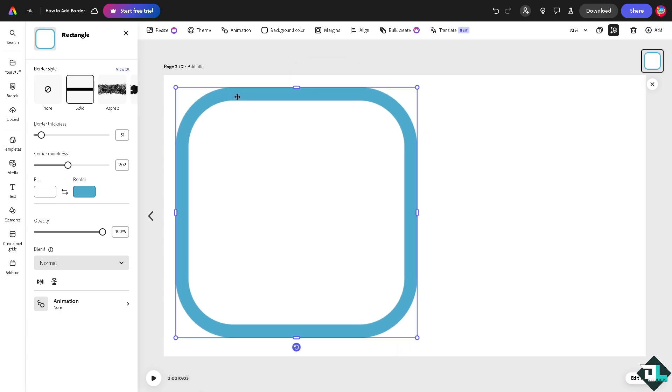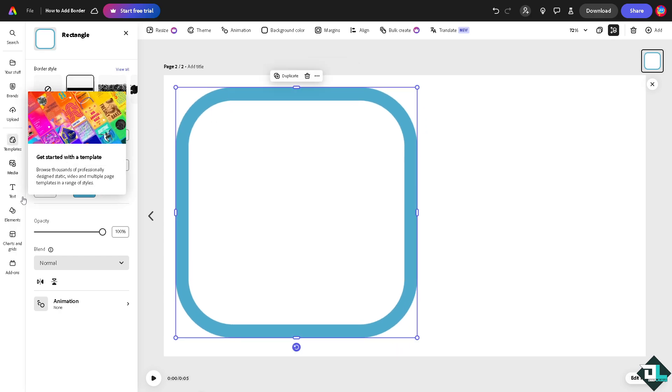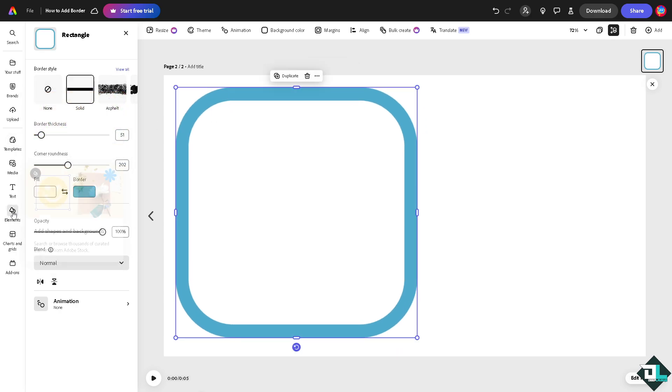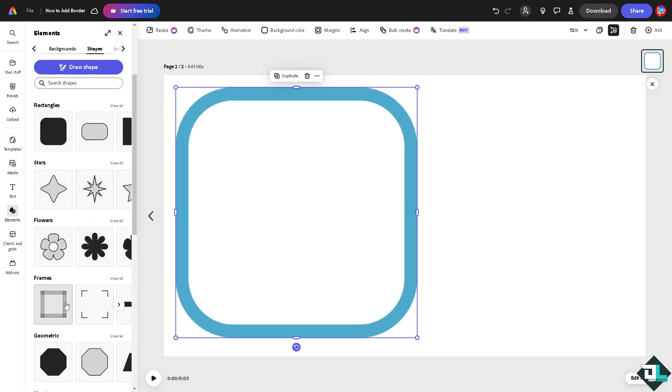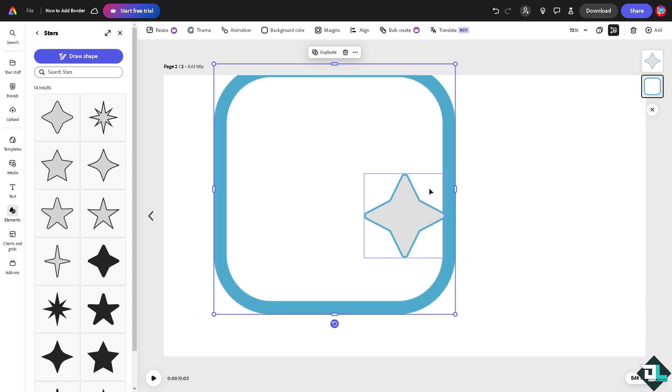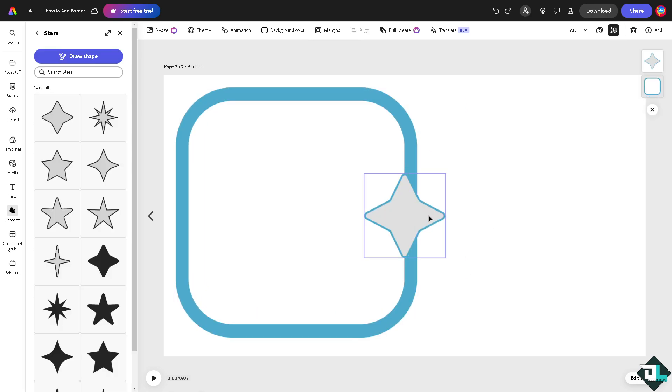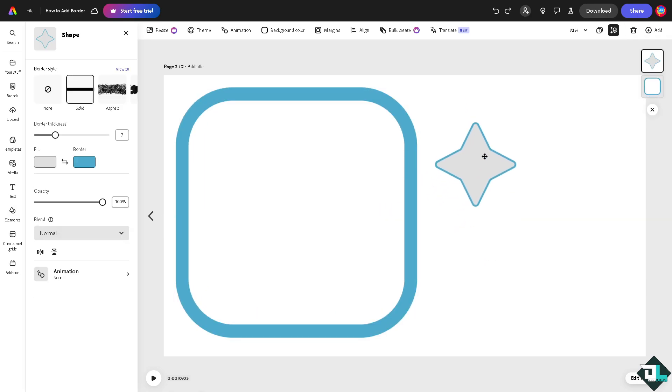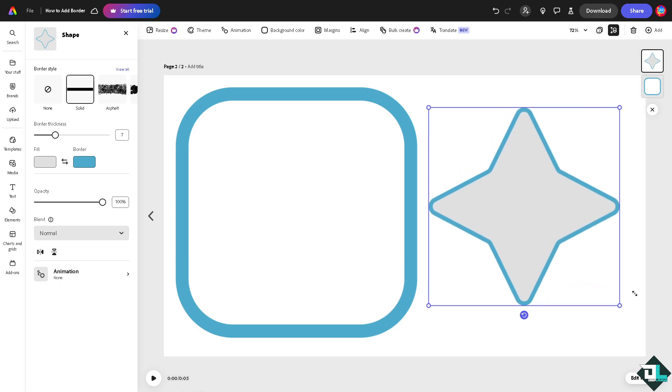After that you can place it here, add a new element here. Maybe let's try to look for something like a, maybe stars. You see the border, you can increase the border thickness.